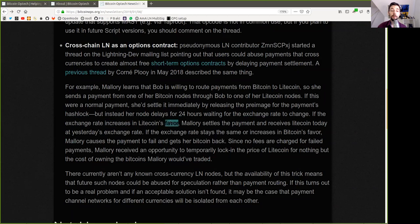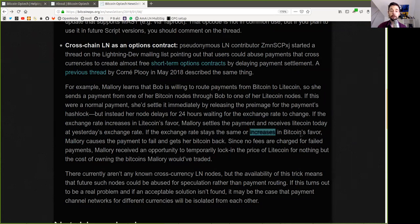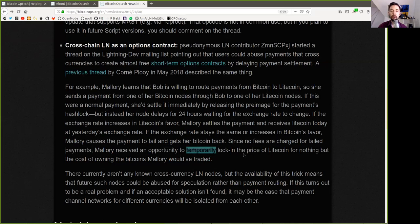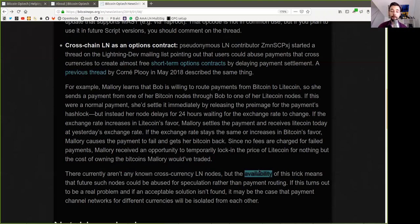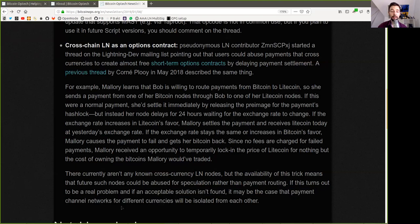If the exchange rate increases in Litecoin's favor, Mallory sends the payment and receives Litecoin today at yesterday's exchange rate. If the exchange rate stays the same or increases in Bitcoin's favor, Mallory causes the payment to fail and gets her Bitcoin back. Since no fees are charged for failed payments, Mallory received an opportunity to temporarily lock in the price of Litecoin for nothing but the cost of owning the Bitcoin she would have traded. There currently aren't any known cross-currency Lightning Network nodes, but the availability of this trick means that future such nodes could be abused for speculation rather than payment routing. If this turns out to be a real problem and no acceptable solution is found, it may be the case that payment channel networks for different currencies will be isolated from each other.